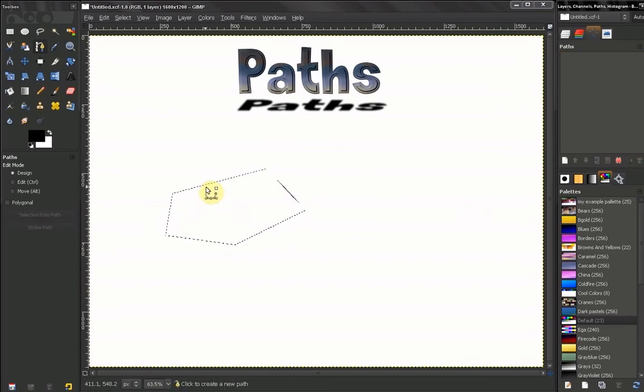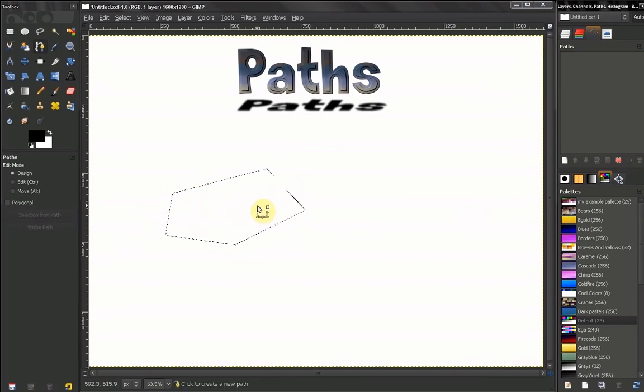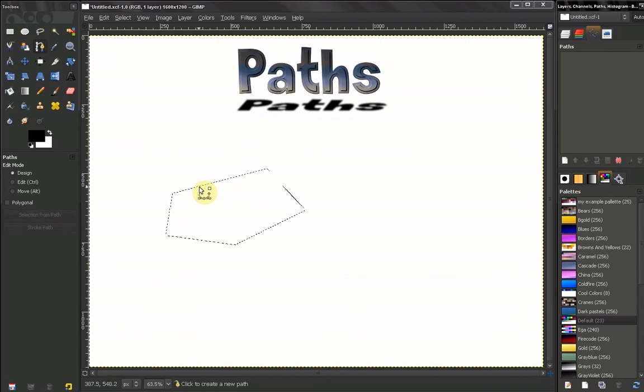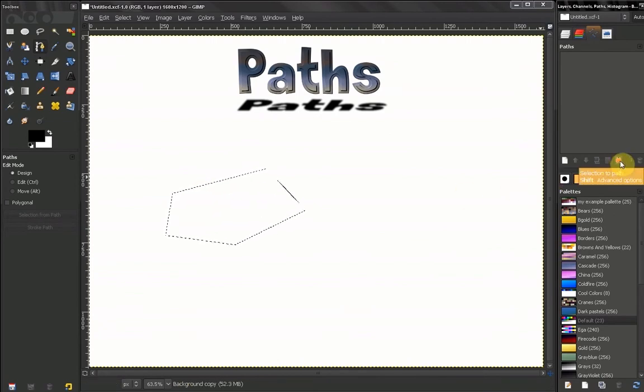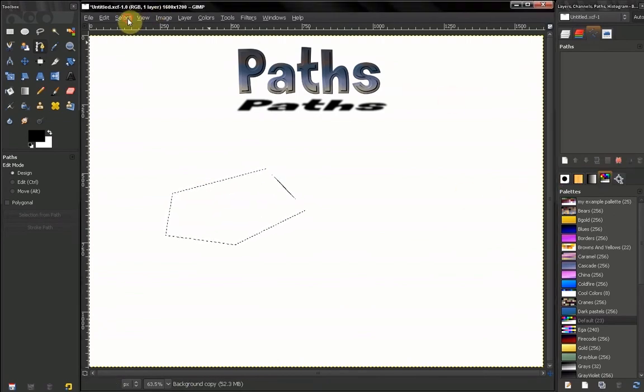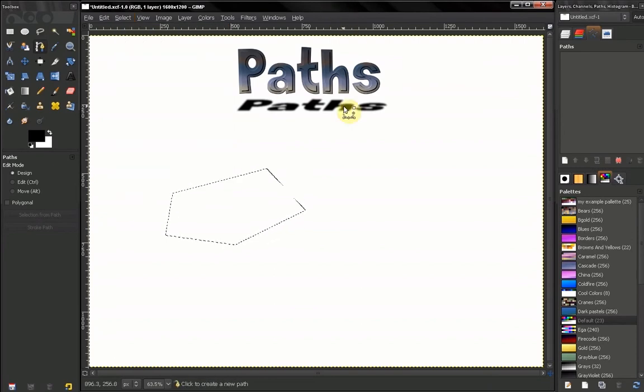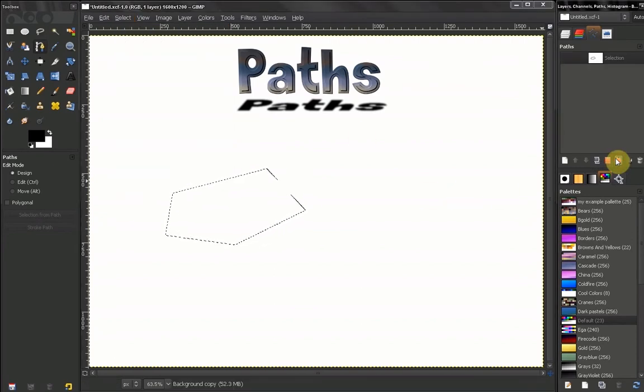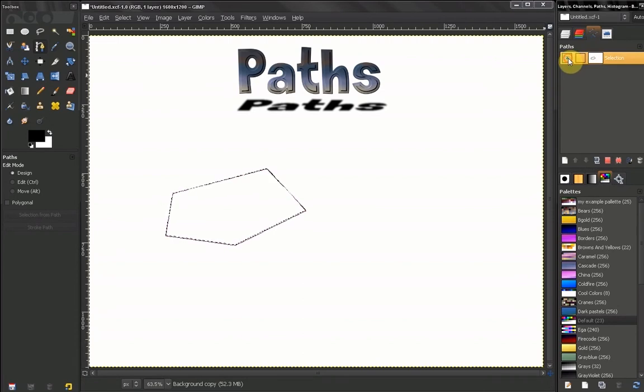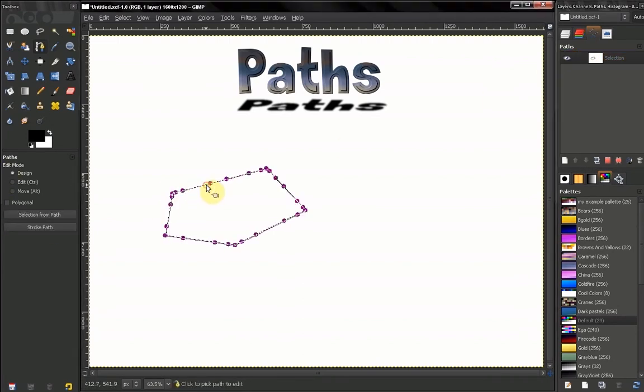We can also make a path from a selection by using this button here, or here: to path. Let's try that. To make that path visible, we click here and then we can see our path. We have a lot of points here.